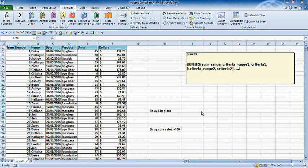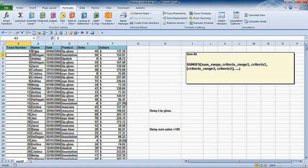First, we're going to look at how we can name the ranges to make it easier for us to create the formula. How do we name all these columns? We can create names which will prevent us from having to scroll down and select different ranges.